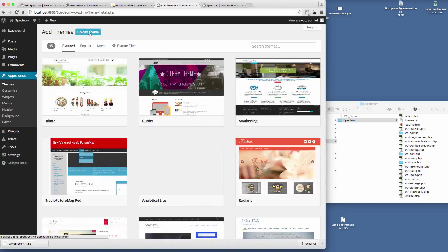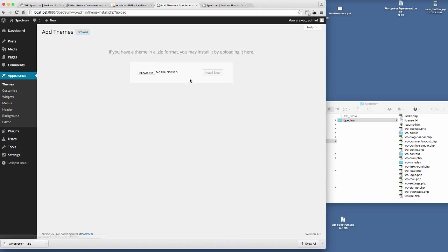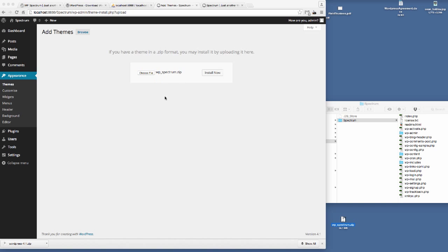And then we're going to click Upload Theme. So here we get the option to upload the theme. Here is the install file WP underscore Spectrum dot zip. I'll just drag that onto there so it's ready.